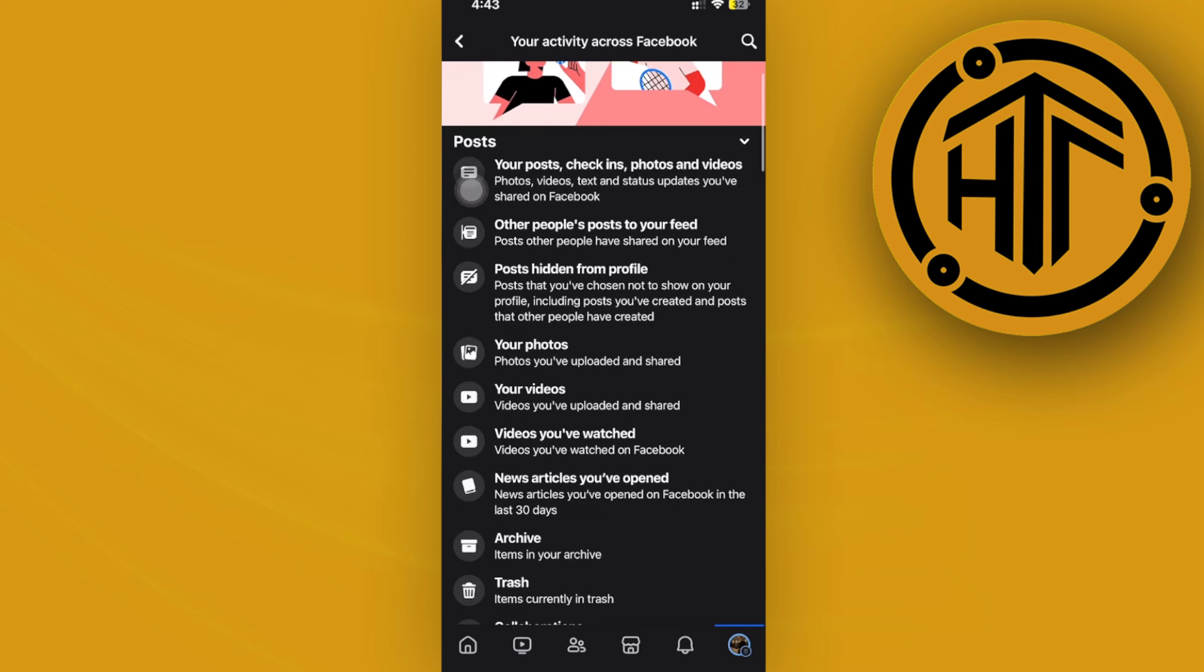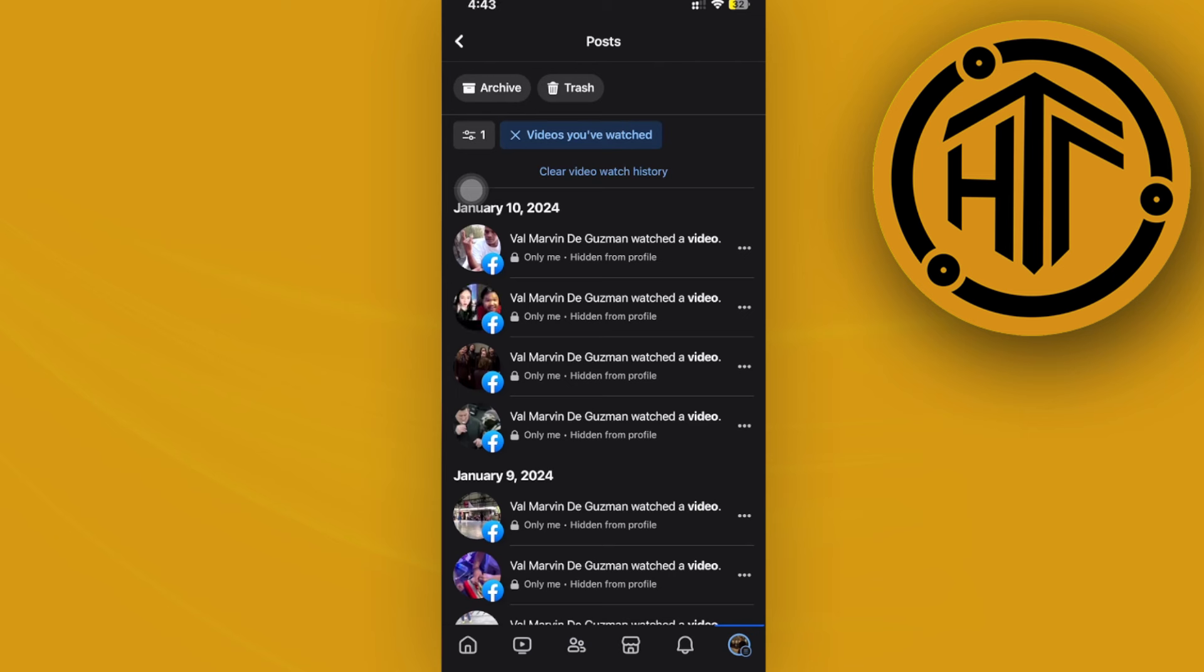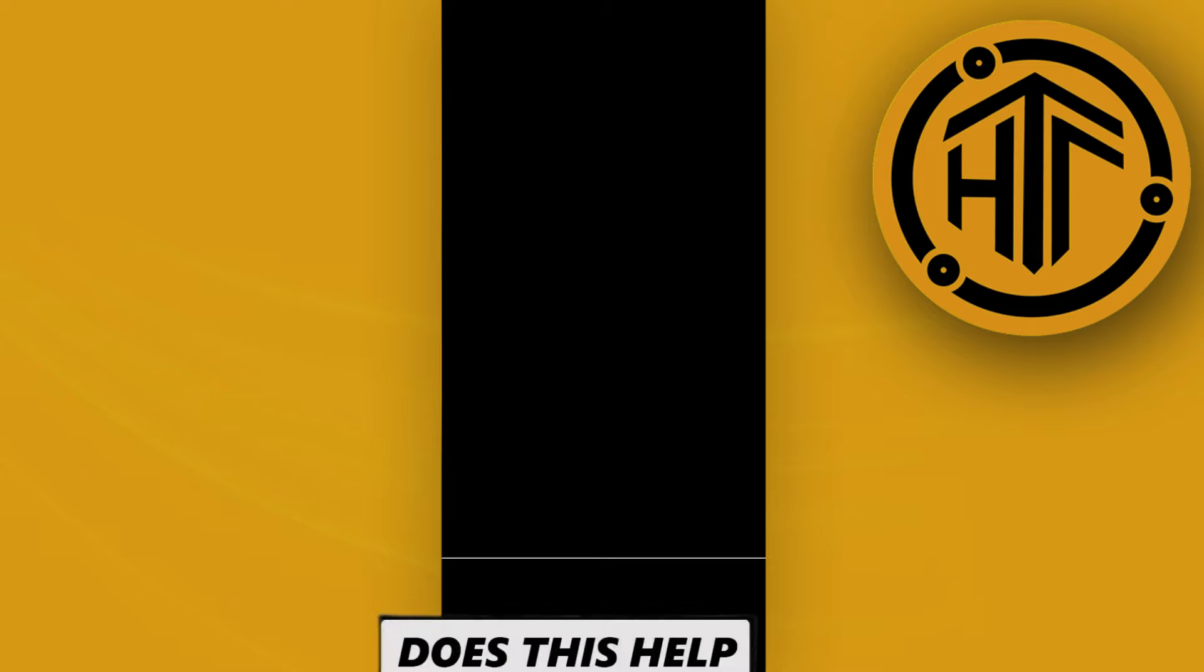Let's go to the videos that we have watched. Once we're here, we could actually tap on each and every one, or just tap on Clear Video Watch History to clear the whole video watch history just like that.